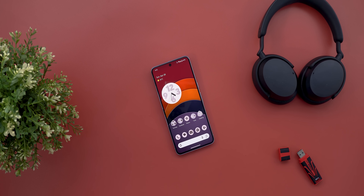That's pretty much it for today — those are all the new features. Please let me know in the comments if you spotted any new features in Google apps to include in future episodes. Thanks so much for watching, and see you in the next video.